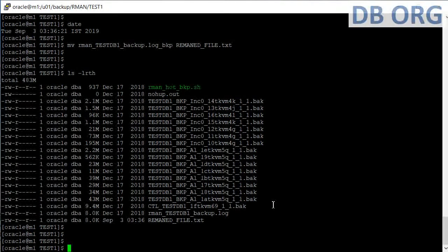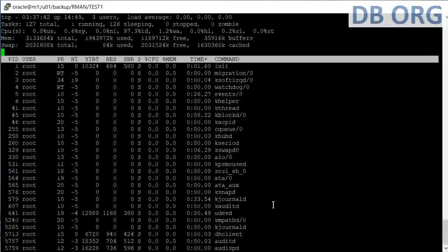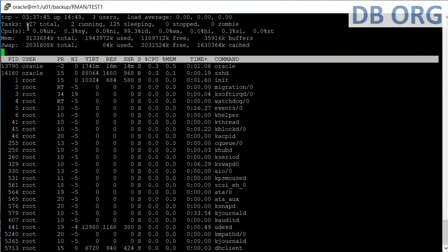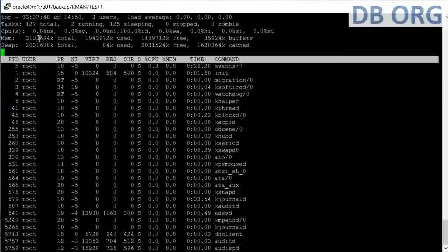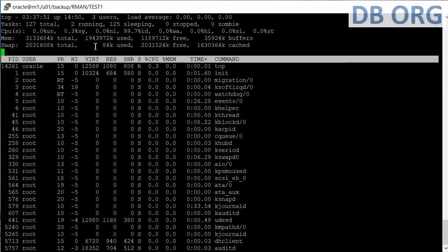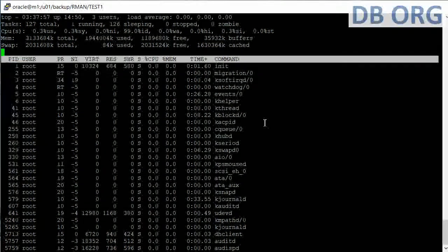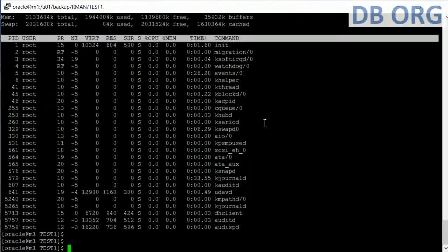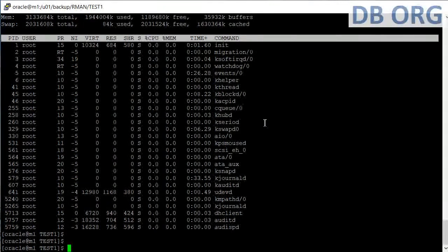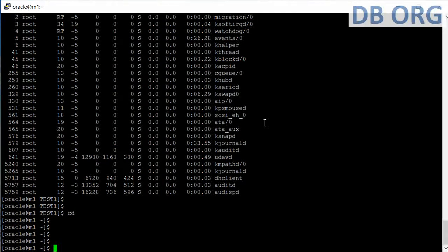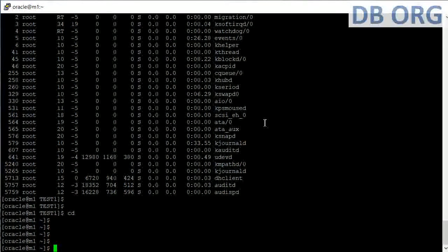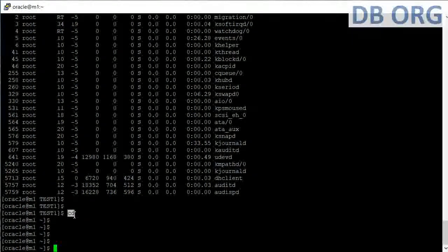Next OS command is 'top', which checks the status of the server in terms of load average, CPU utilization, and memory available and free on the server. The 'top' command keeps running until you press Ctrl+C to cancel.